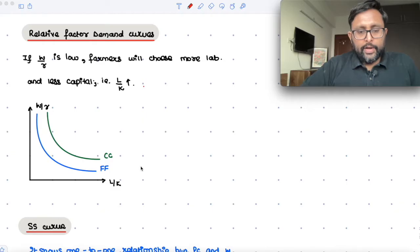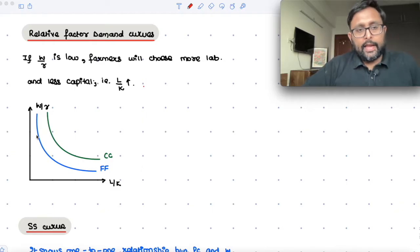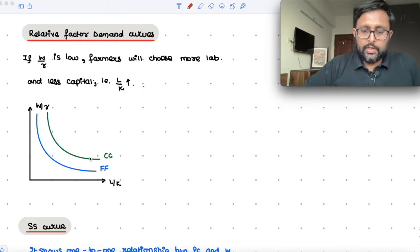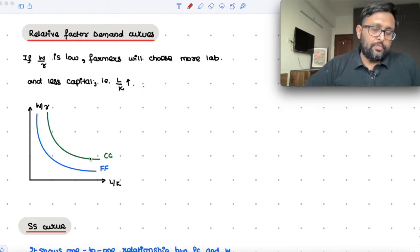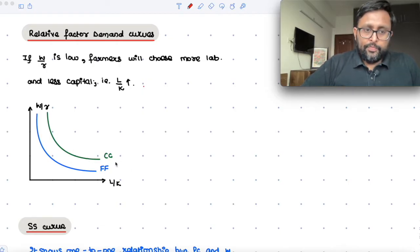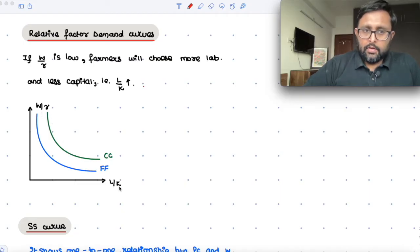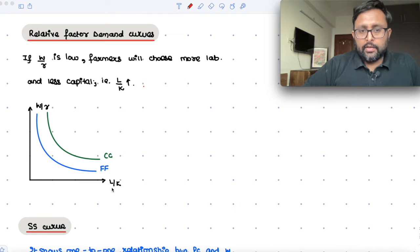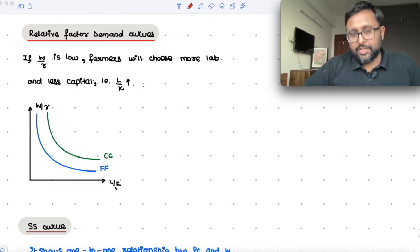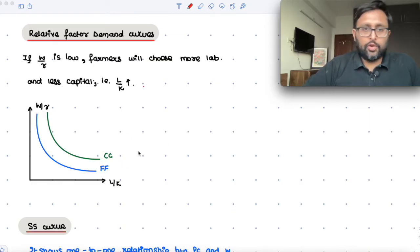What is the FF curve telling you? It is the relationship between L/K and W/R, which is used in the production of food. What is the CC curve telling you? It shows the relationship between W/R and L/K — that is, the relative factor price and the labor-capital ratio in the production of cloth.